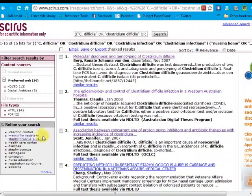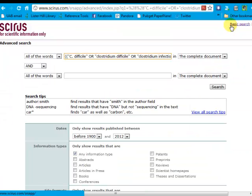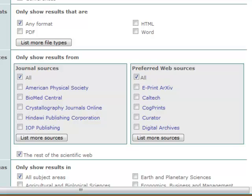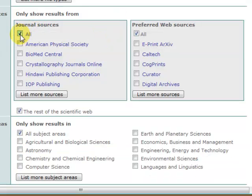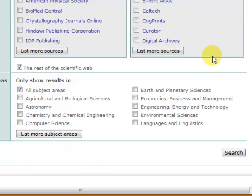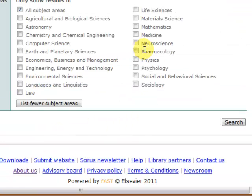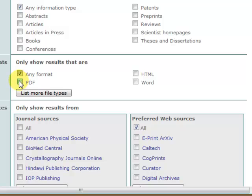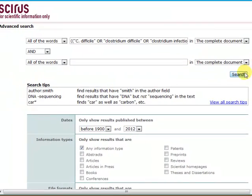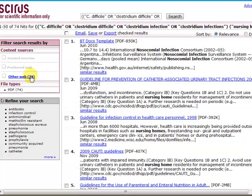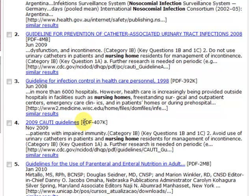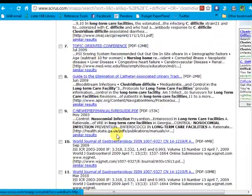I also have the ability to continue to refine over here. Another option is to go back to the advanced search page and, instead of choosing a particular type of result, I can eliminate journal sources and leave my web resources. I can go to subject area and limit, for example, to medicine. I could also choose to only look at PDFs and rerun the search. You'll see far fewer other web sources than before, and you can see that a lot of them are starting out as gray lit — we see guidelines, conference proceedings, and so forth.